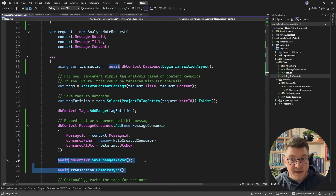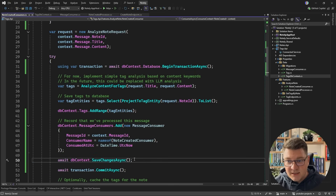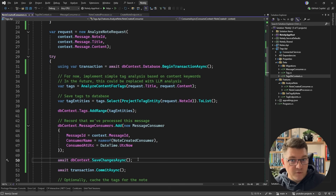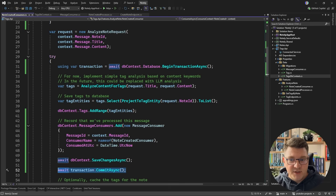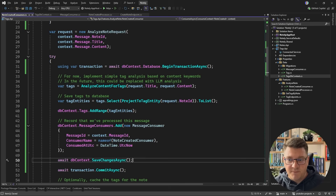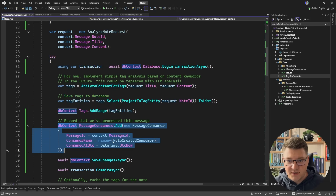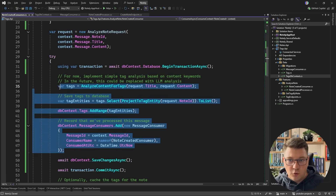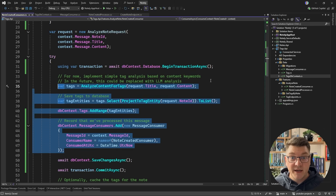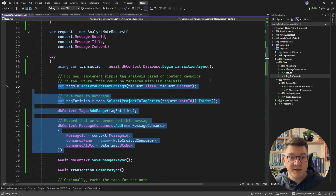Only then do we commit the transaction, where two things can happen: either this is the only transaction trying to process this message and everything completes successfully, or we run into a database failure and everything is rolled back. This means either we run our business logic and record the processed message together, or nothing happens at all — our write is atomic. This is what we want to achieve when implementing idempotency.